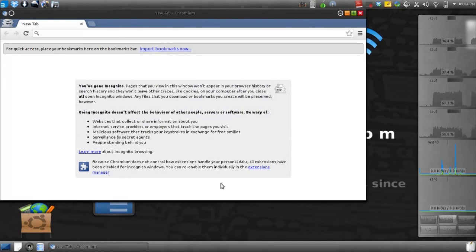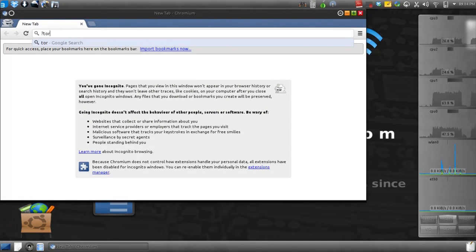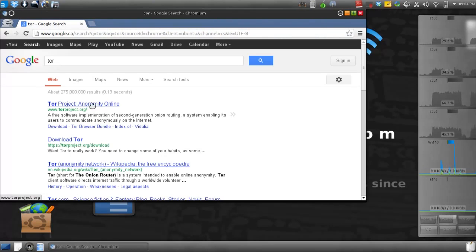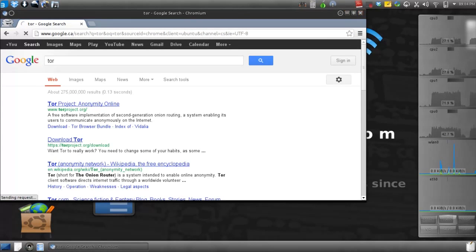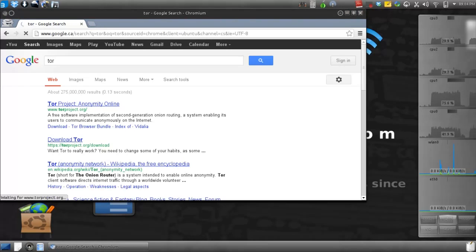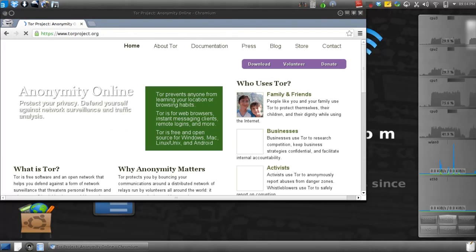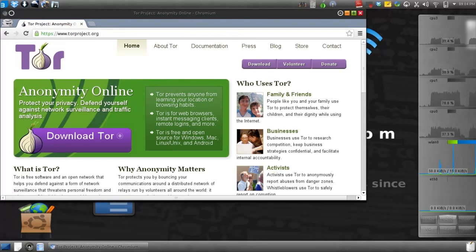Open your browser and search for an application called Tor. Go to Tor Project and download the bundle for the operating system that you have.